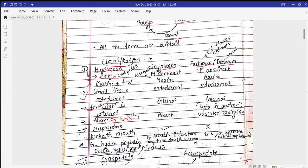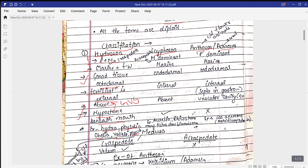Hydrozoa contain a hypostome beneath the mouth. The example of Hydrozoa is Hydra. Hydra is included in the Hydrozoa class but does not have a medusa form — it contains only a polyp form. Other examples include Physalia, Obelia, Velella, and Porpita. The medusa found in Hydrozoans is the craspedote type of medusa.